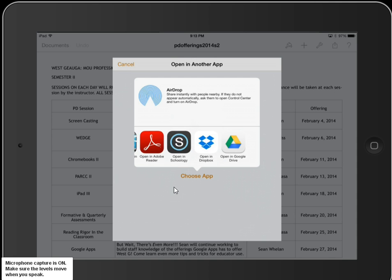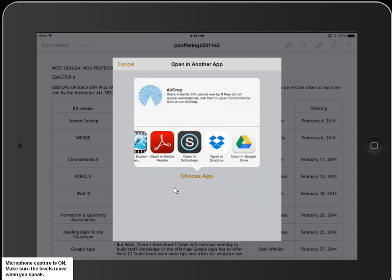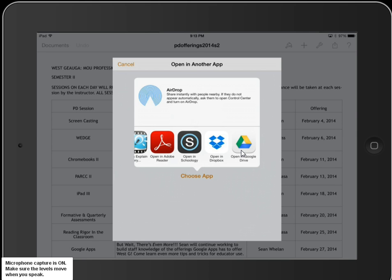I'm going to scroll over to Dropbox and Google Drive. If you have accounts on either of them, that would be the way to put this document into Google Drive or Dropbox. The advantage of saving it as a Word document is that you can open it in Word on a computer instead of on your iPad.